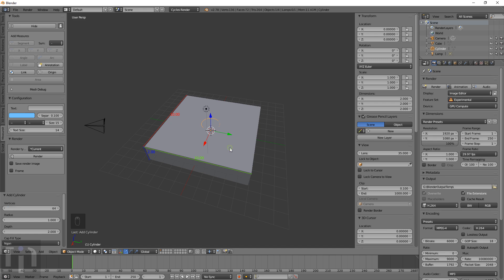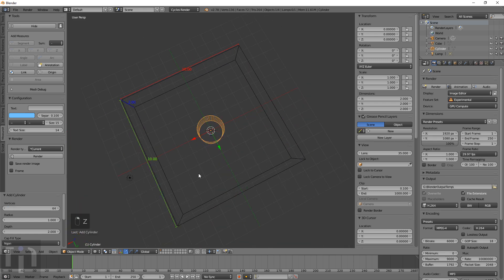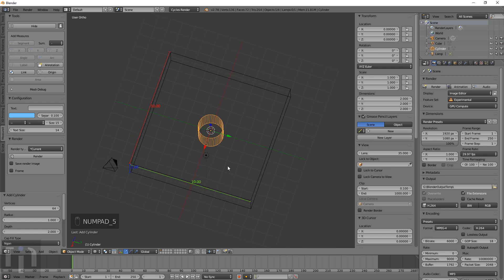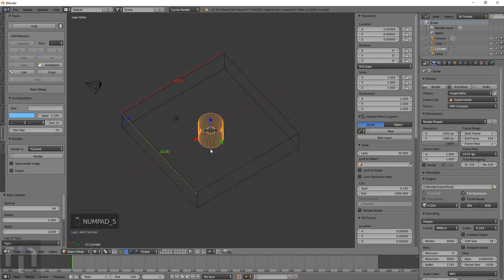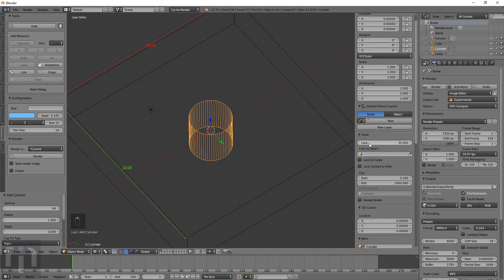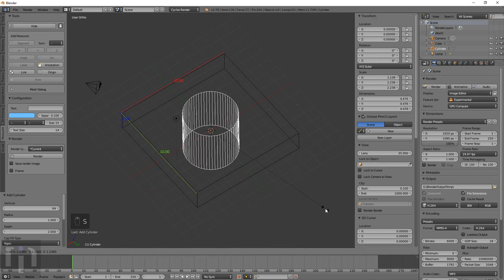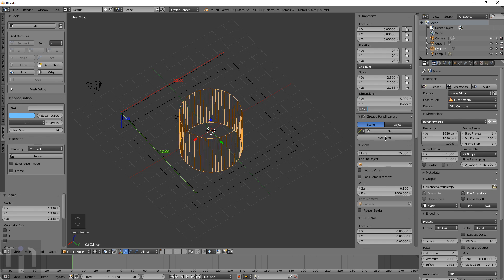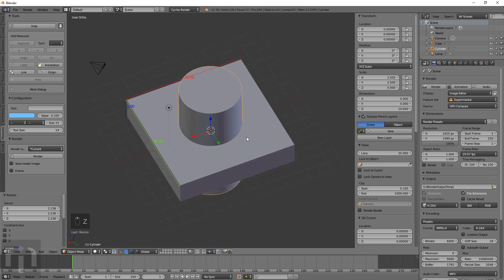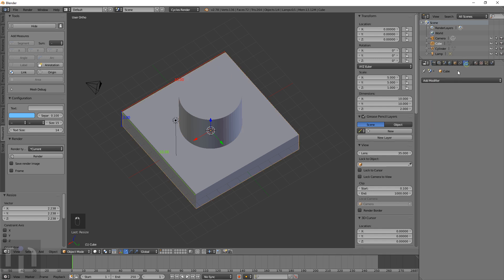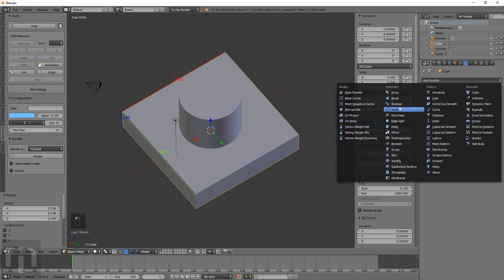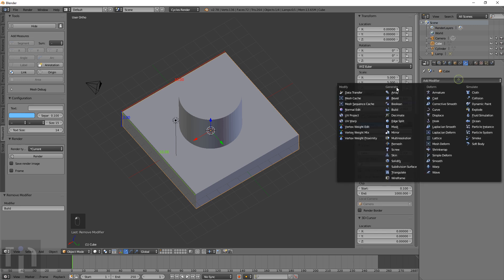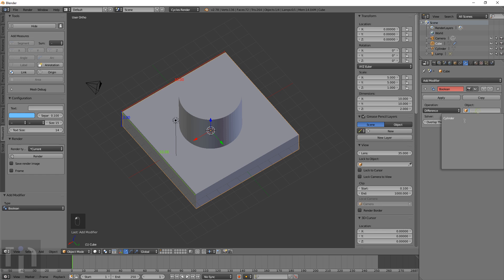You can change the size to whatever you want or just change it here—make that 10 by 10 by 2. I'm gonna add a cylinder here to make a hole. Change the vertices to at least 64 so it's not all blocky looking when you print something, and size this up.